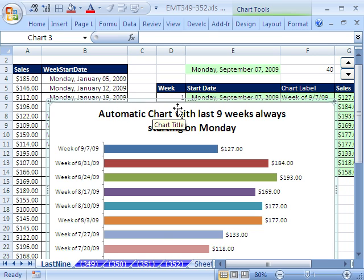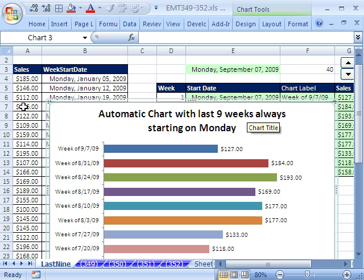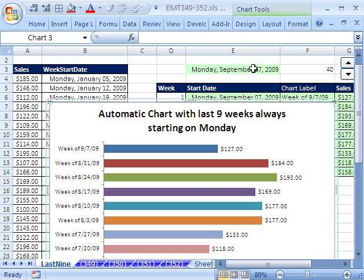For Trick 349, we have a great chart. We want an automatic chart with the last nine weeks data. We have our data set over here, and we want to just have a formula here that will tick every single day. It'll show us today's formula, and when it gets to a new Monday, the chart should update showing the last nine weeks.